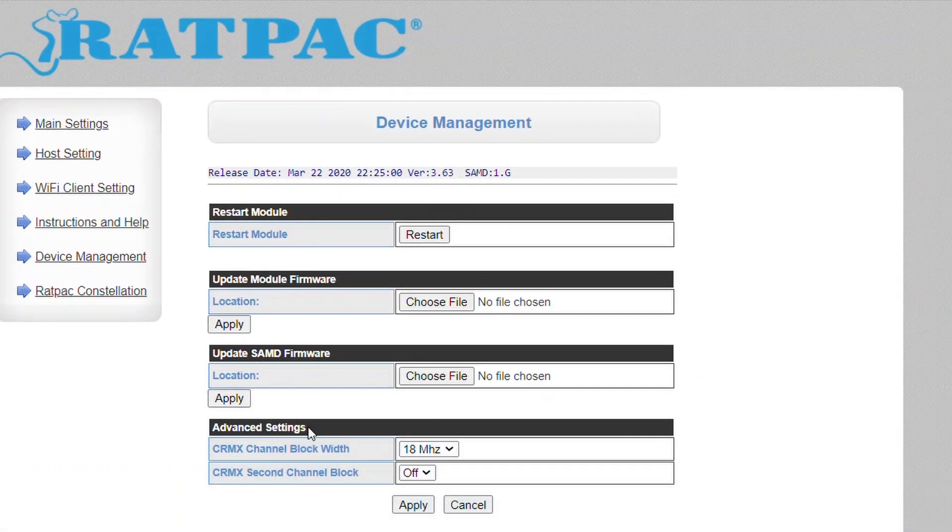Here is where you're going to navigate to once you download the actual files to update both your module and your SAMD.